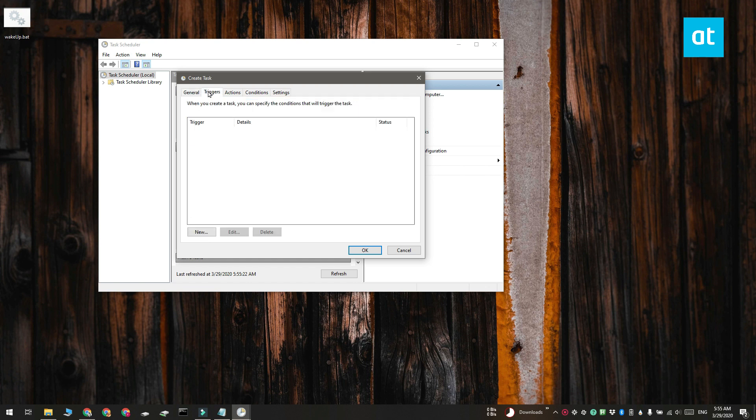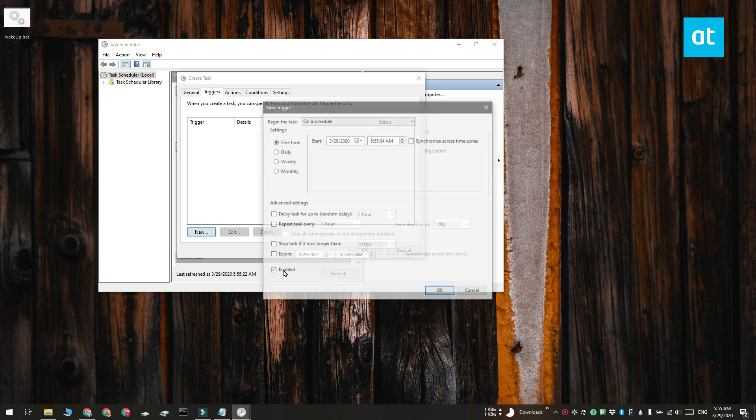Go ahead and move to the Triggers tab and use the Scheduling Trigger option to schedule when the system should wake up.